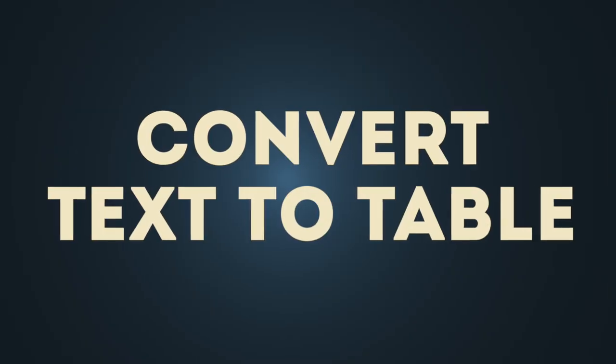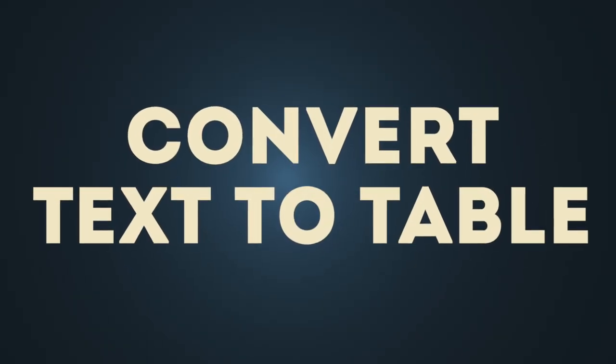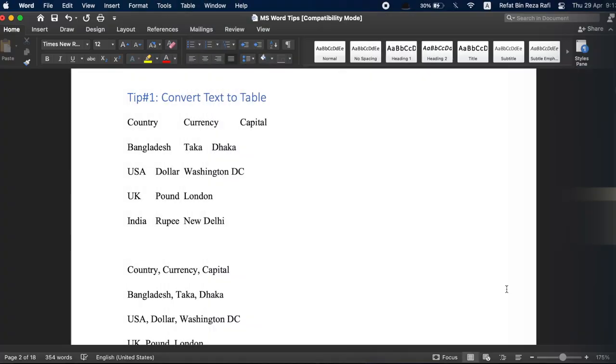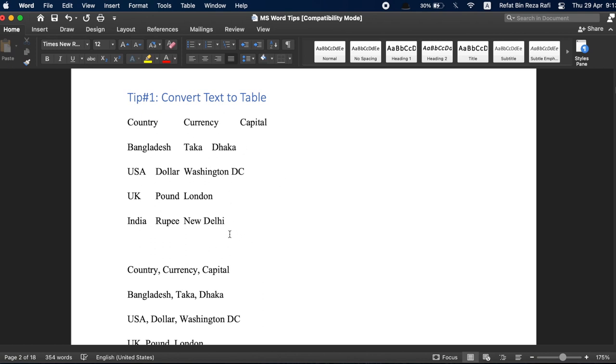Tip number one, convert text to table. In MS Word, we can quickly jot down information by creating columns and rows using tab. Then, we can easily convert the tabbed text into a table using the built-in convert text to table feature.